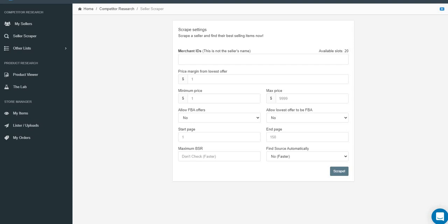Let's talk about how to use AMZ Scraper to find an unlimited number of profitable items. It's not fully automatic, but it seems pretty much automatic - it's unbelievably easy.